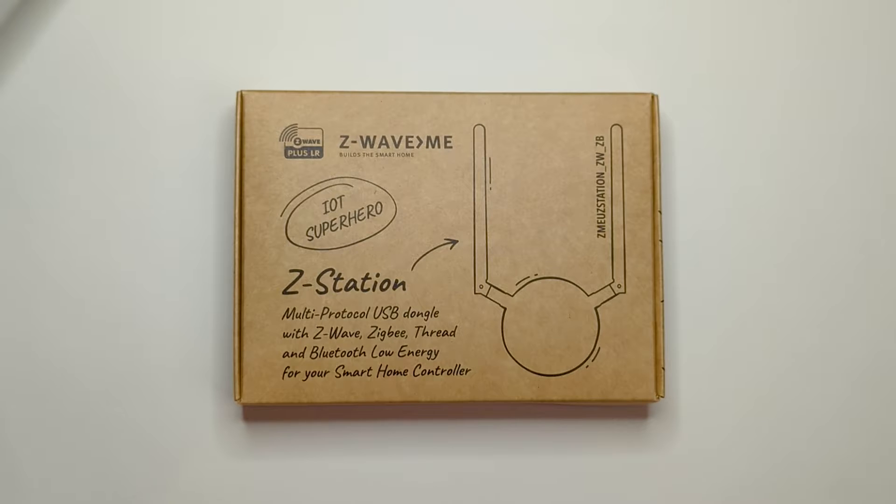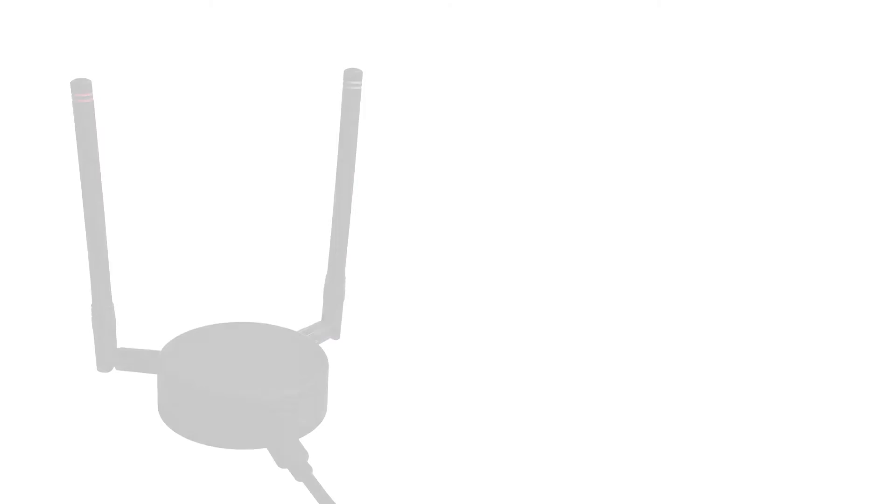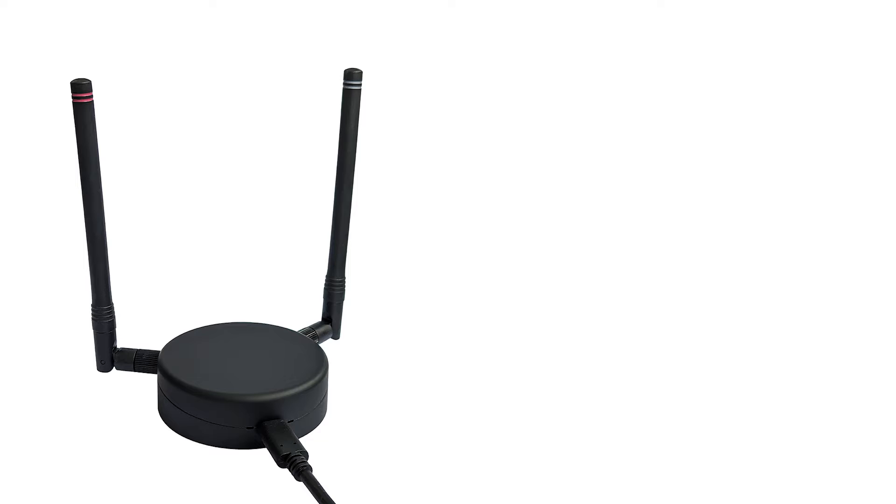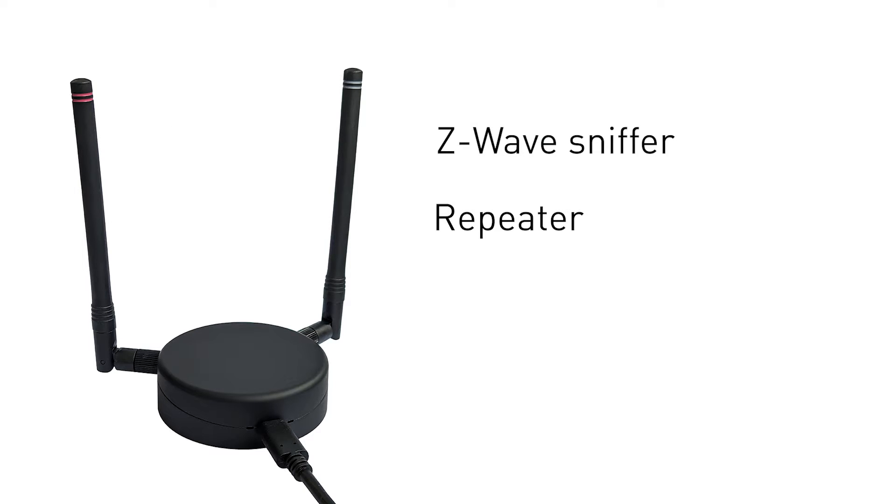Z-Station can not only simultaneously control Zigbee and Z-Wave devices, but also work as a sniffer, act as a radio signal repeater, show signal strength for neighboring nodes, as well as become a sensor thanks to the GPIO hidden inside.